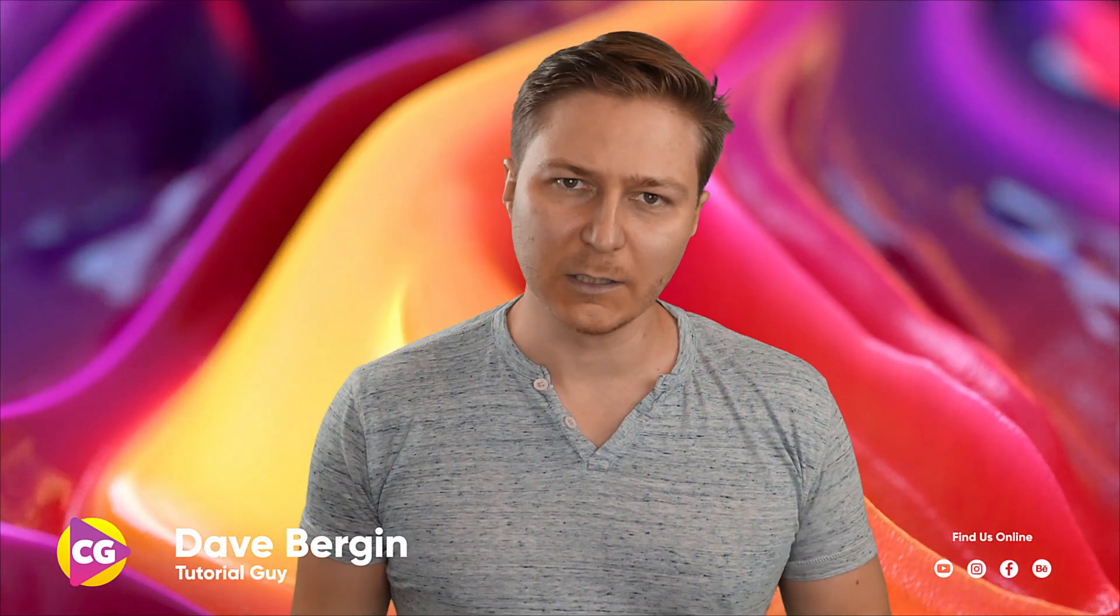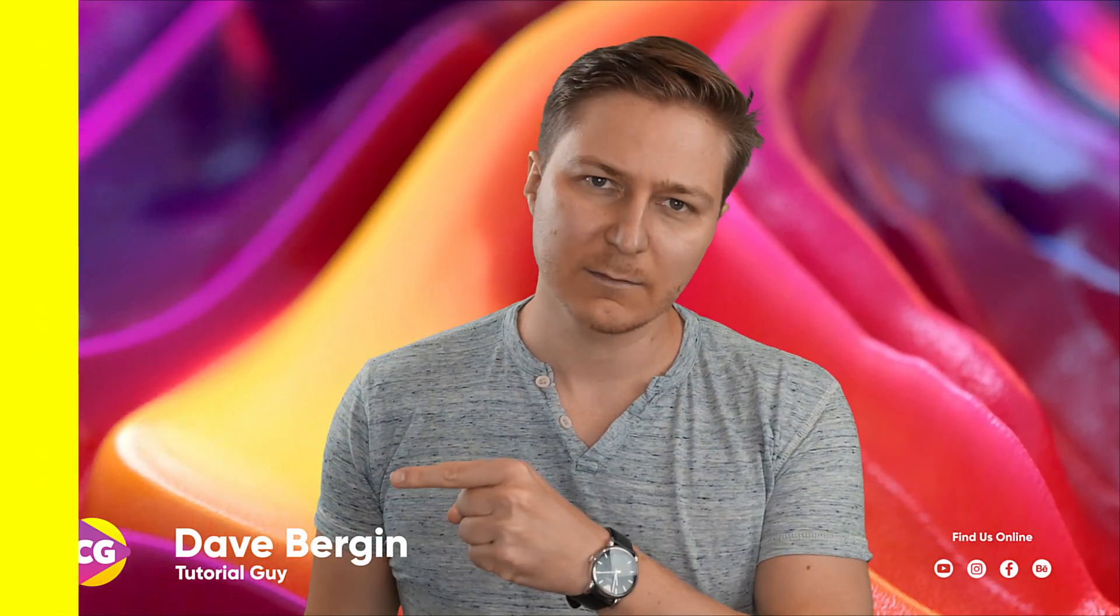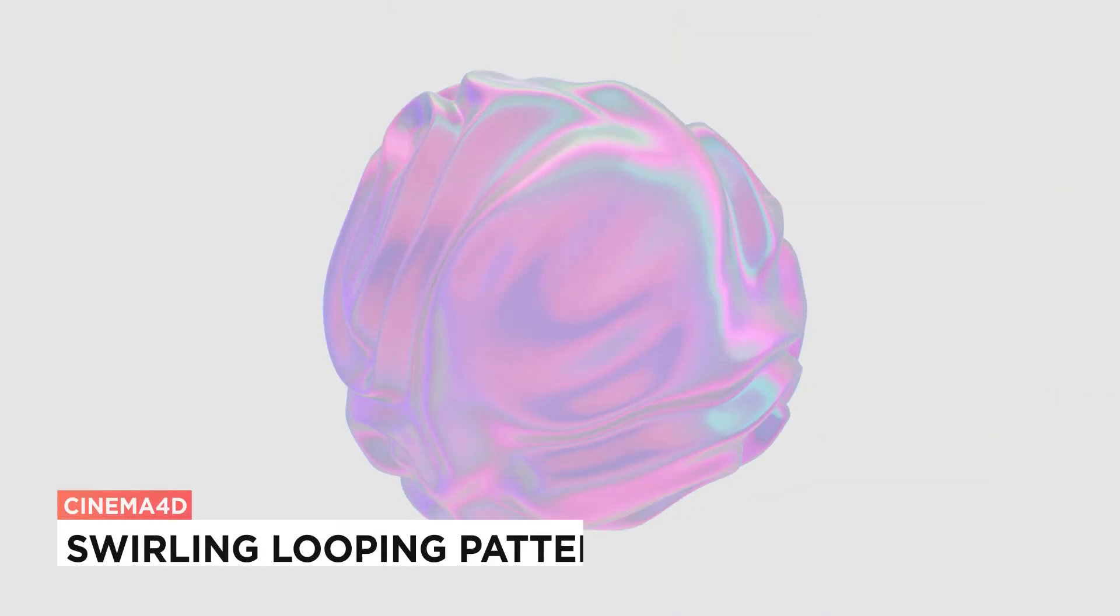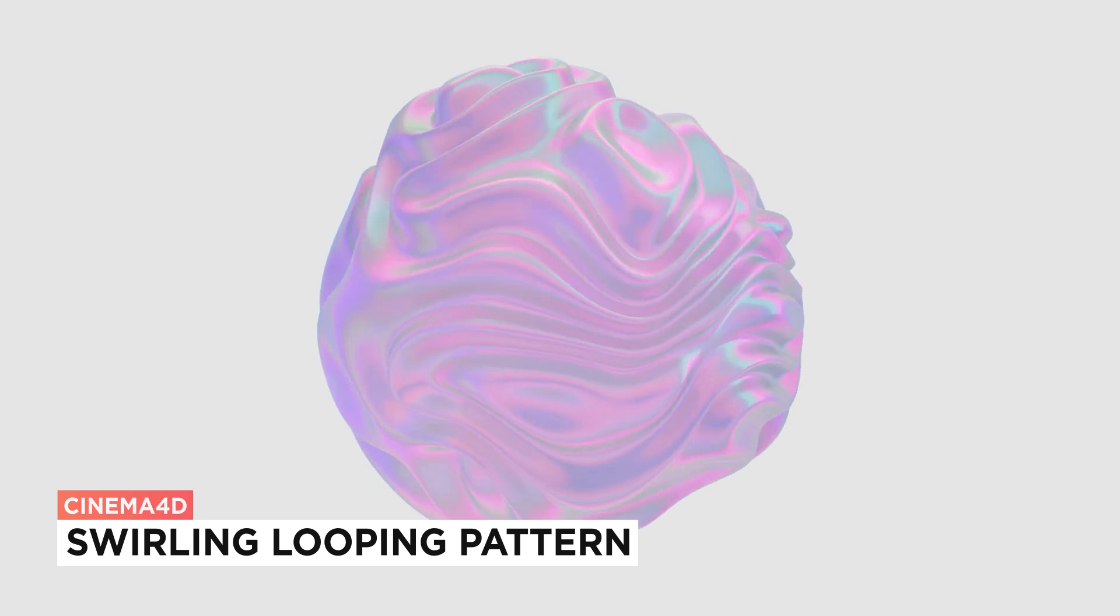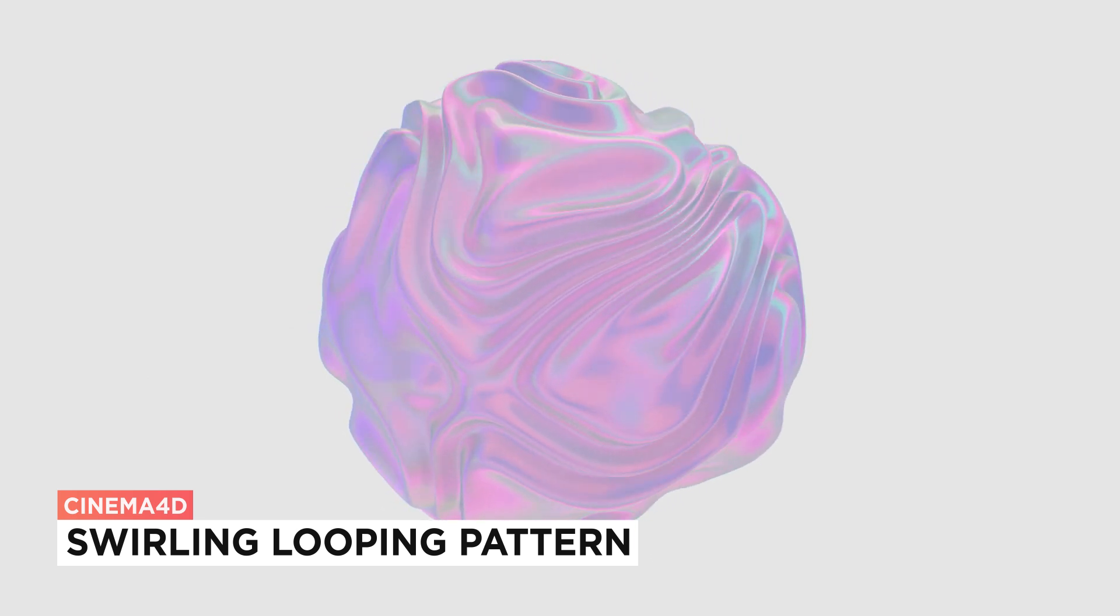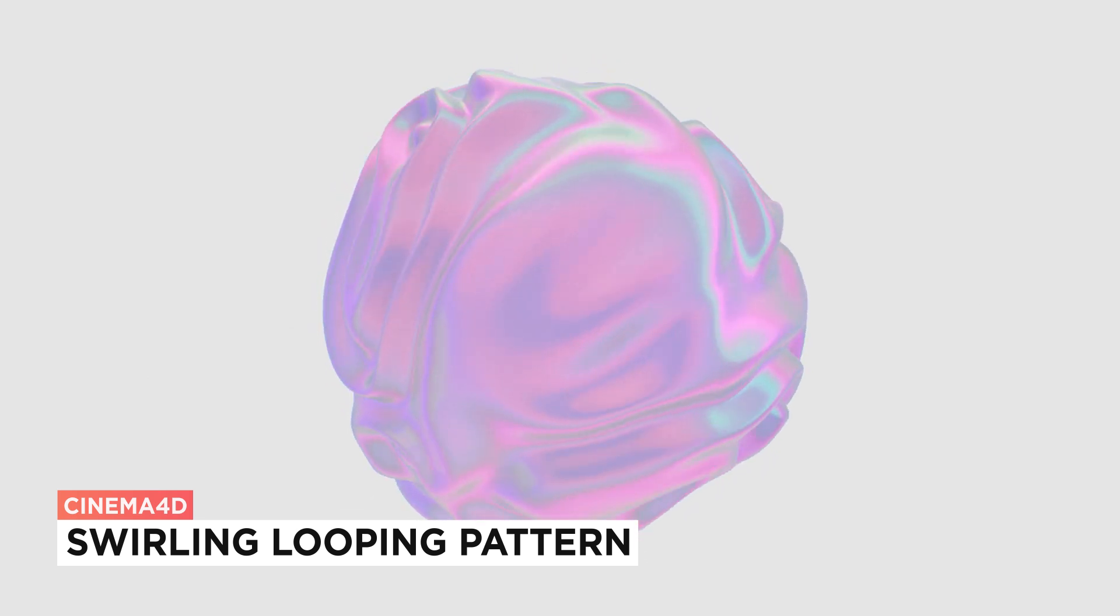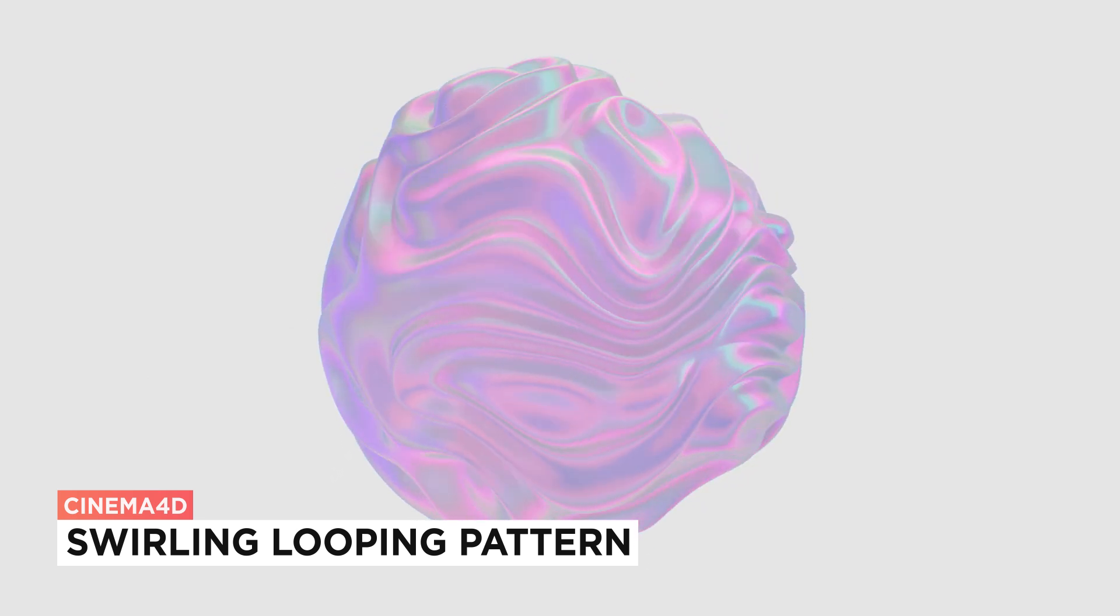Hey, it's Dave from CG Shortcuts. Today, we're going to do this. We've got a request for creating this abstract swirling ball in Cinema 4D.